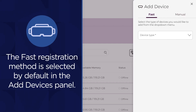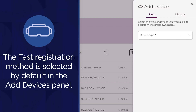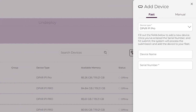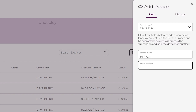The fast registration method is selected by default in the Add Devices panel. Select the device type from the drop-down menu. When adding a single device, enter the device name and serial number into the fields that appear.